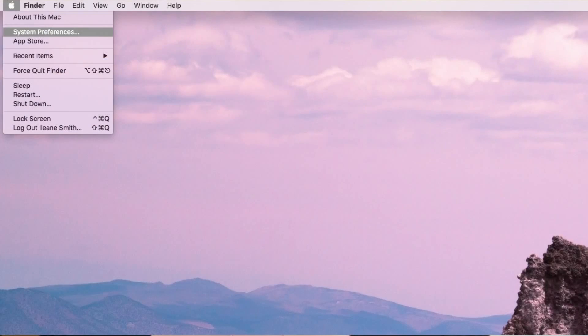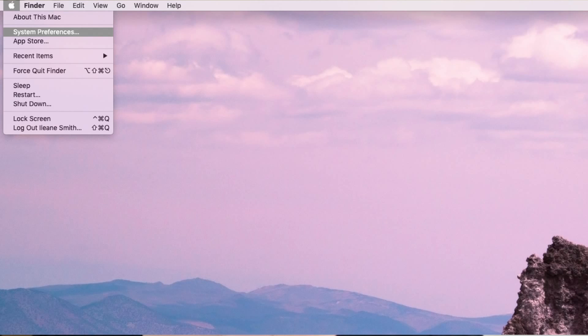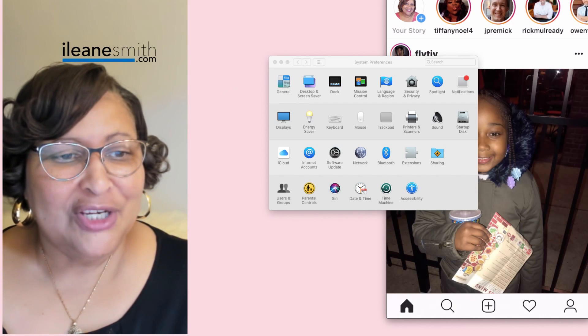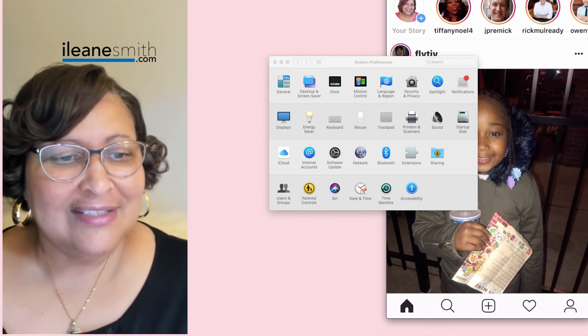At the very top left of your screen when you're on the Mac is the little Apple icon. Click on the Apple and then open up System Preferences. Let's move QuickTime out of the way, open up System Preferences, and do a little screen sharing of that window.